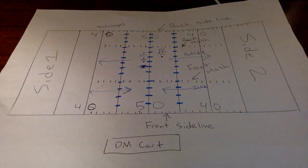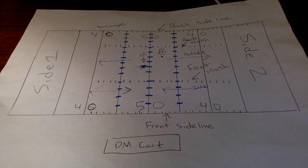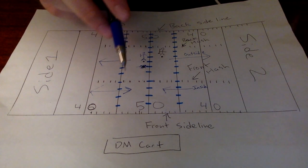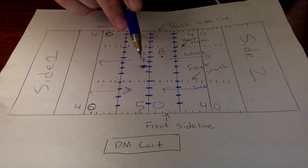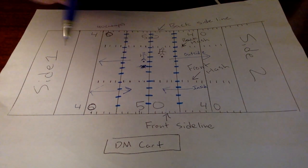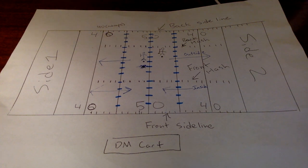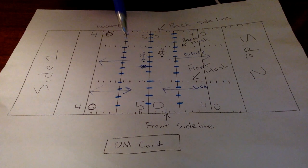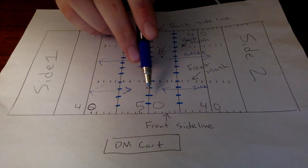So to find that, again, we want to make sure we're on the right side here. So we go to the side one, left-hand side of the drum major cart, looking at the field, side one. And we go to the 50.